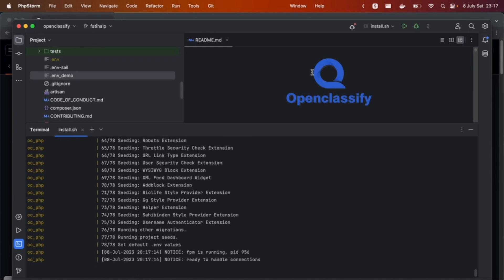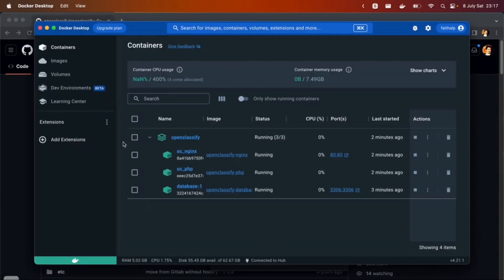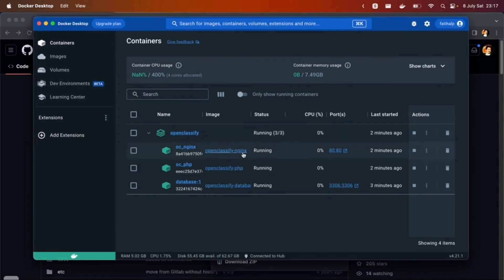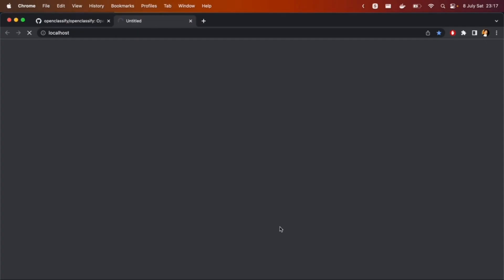It's finished. FPM is running. Let's check out if it's really working or not. You can check Docker Desktop and you see that all three servers are running. We have MySQL, PHP-FPM, and Nginx. You can just click one of them and let's see.